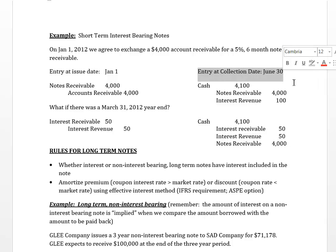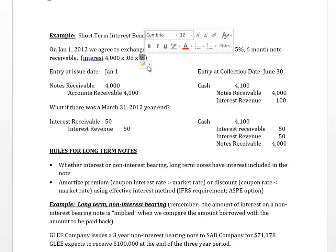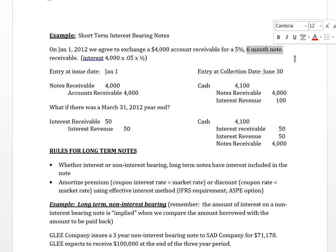If we're collecting at June 30th — six months down the road — we collect our $4,000 plus interest. Interest is calculated as $4,000 × 5% × 1/2 (because six months is half a year), giving us $100. Don't forget your interest rate is always stated annually — divide by two or multiply by one-half to get the six-month figure. So we book $100 in interest revenue.